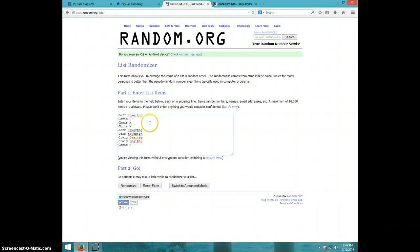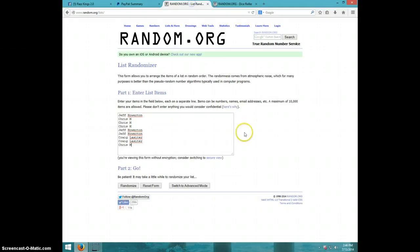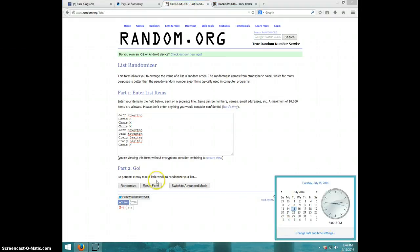We got Jeff, Chris for 3, Jeff for 2, Craig for 2, and Chris with the last one. And we are going four times. It's 2:46, good luck.